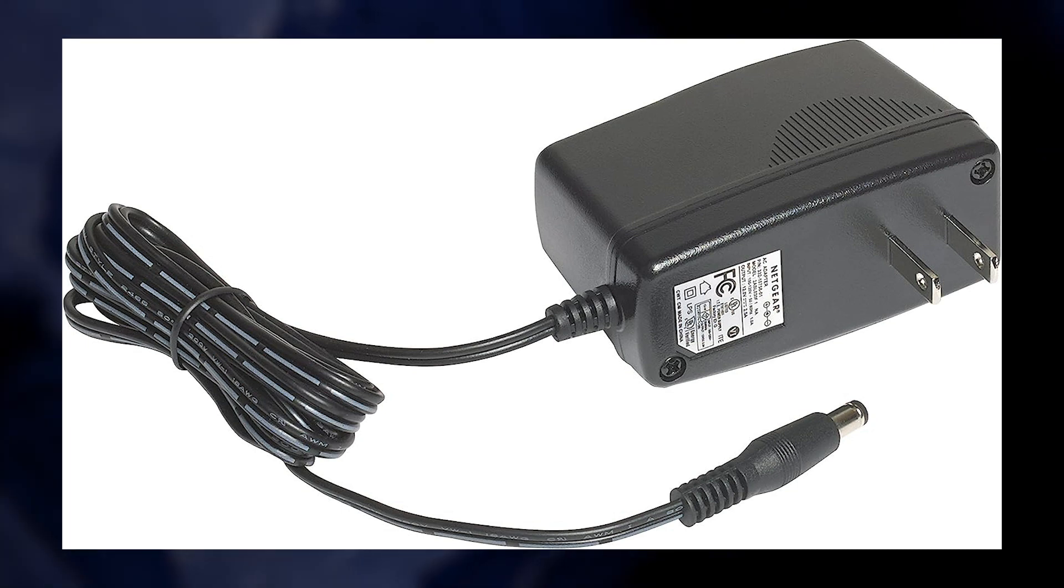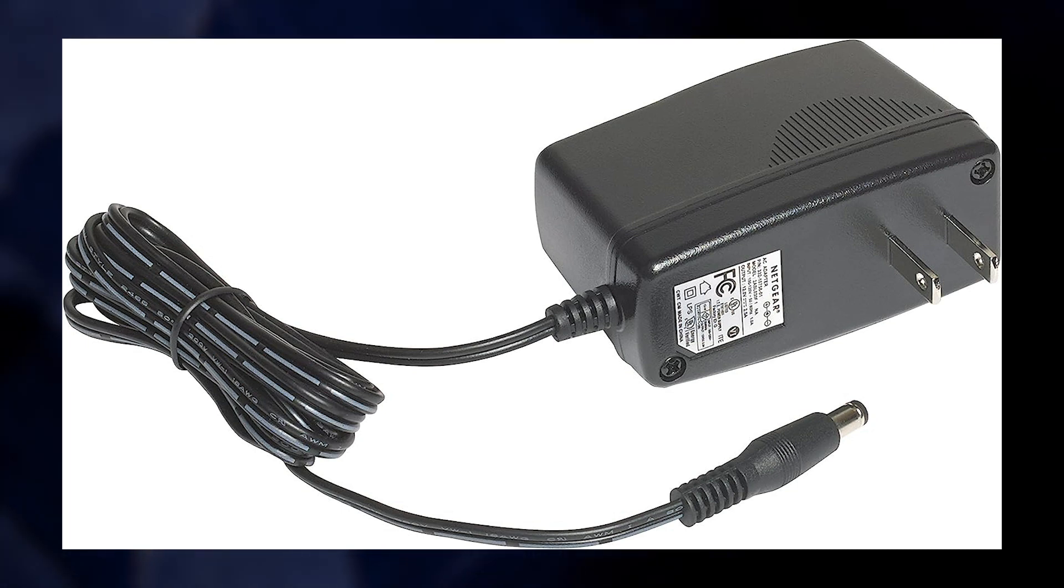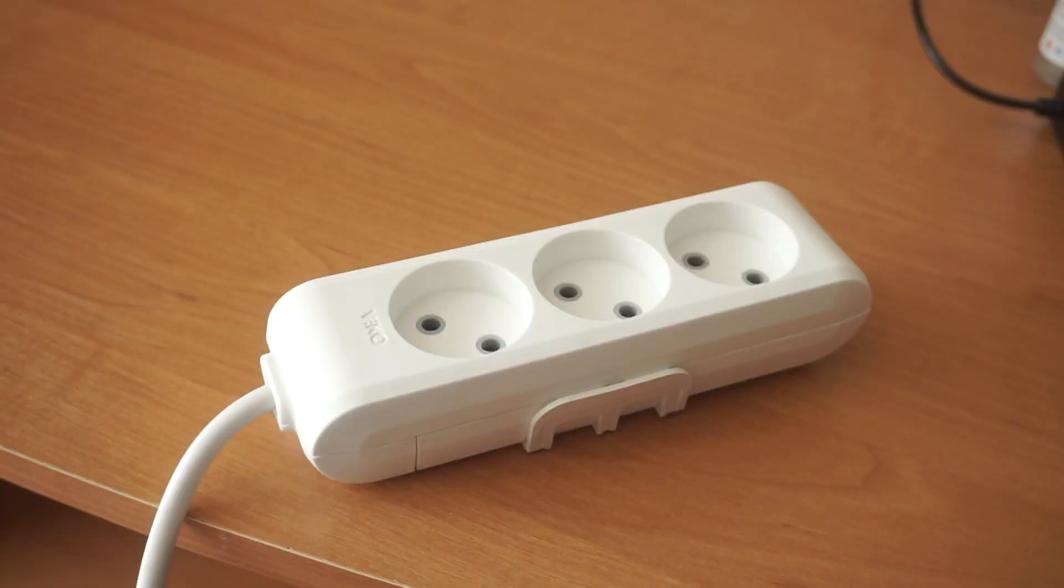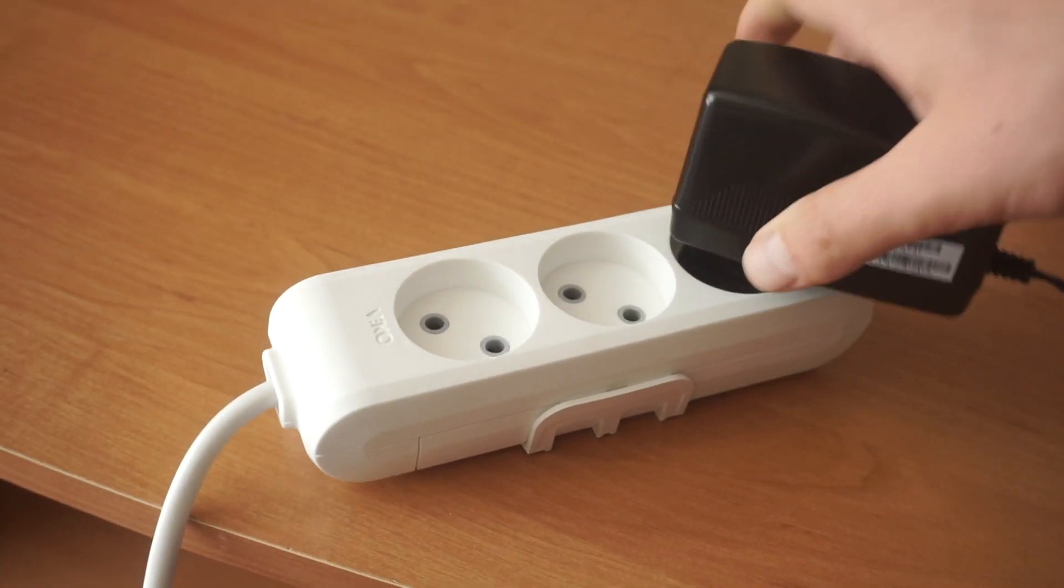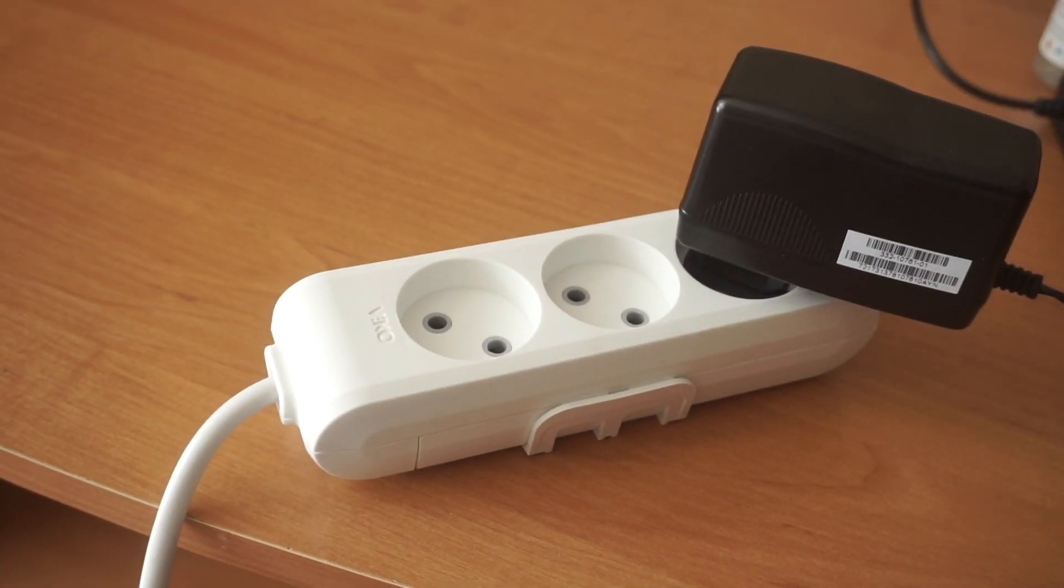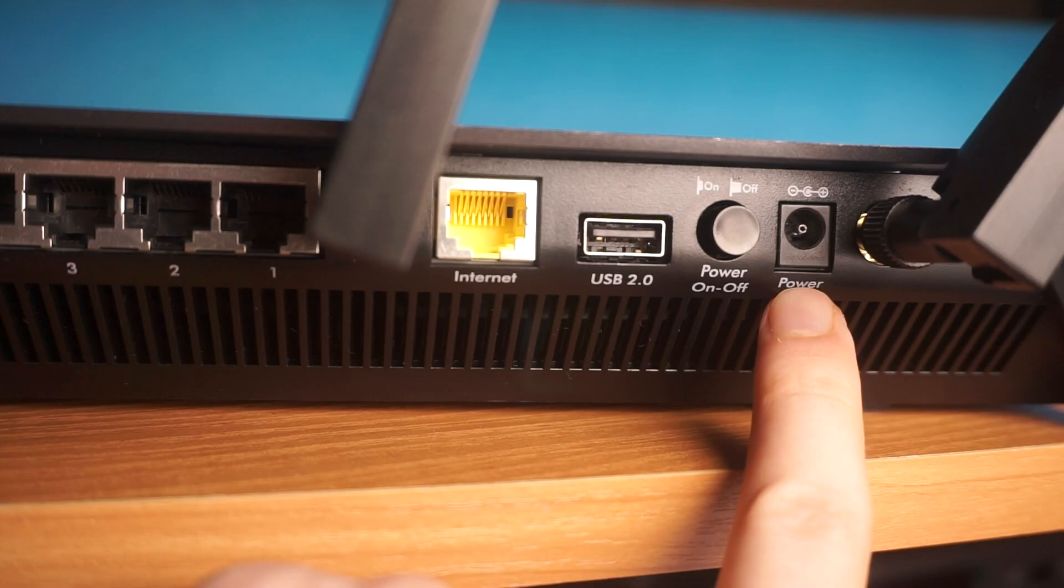So, the first step is to power on the router. Connect one end of the power adapter to a wall socket and the other end to the router.